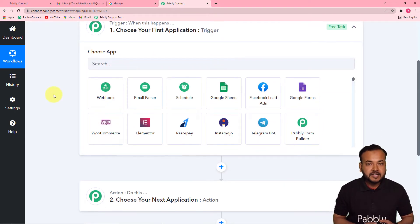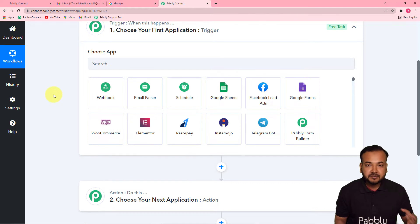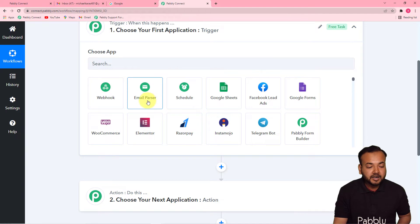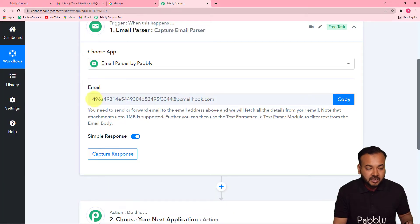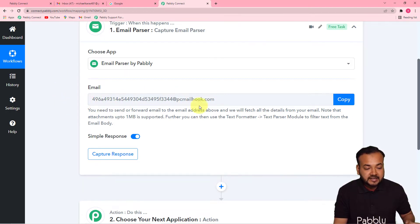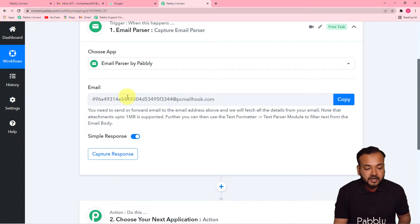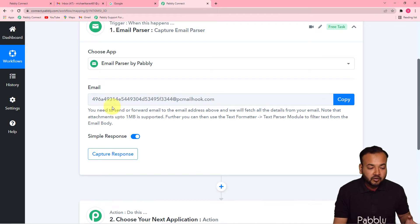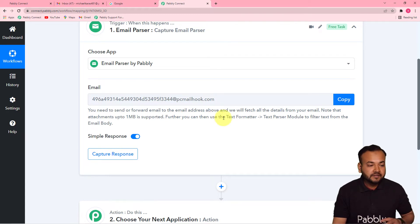Before extracting contact details from emails, you first need to capture the whole emails in Pably Connect. For that you can use a feature called Email Parser. Email Parser allows you to forward the emails you receive in your Gmail inbox to the address it provides, and the data from those emails will be received in the response section of Pably Connect.